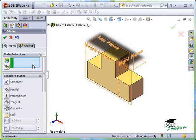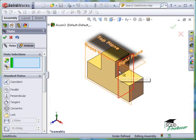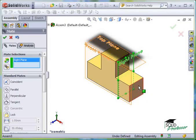The next Mate will be between the right plane and this face here. Once again, I'll be using a Coincident Mate.